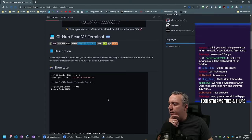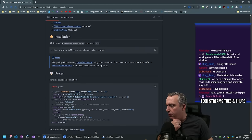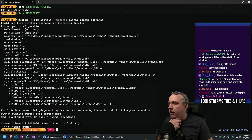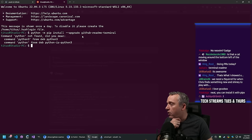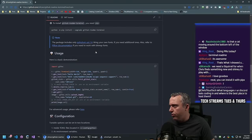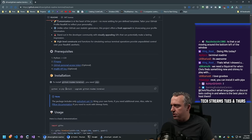You can install it with pipx and then just create the GIF. Let's just try it with base configuration - see if we can pull my stuff in without doing anything complex. I always have problems running Python on Windows - it's just so much easier with a Linux instance. Let's just try pipx install github-readme-terminal and see if that gives us what we need.